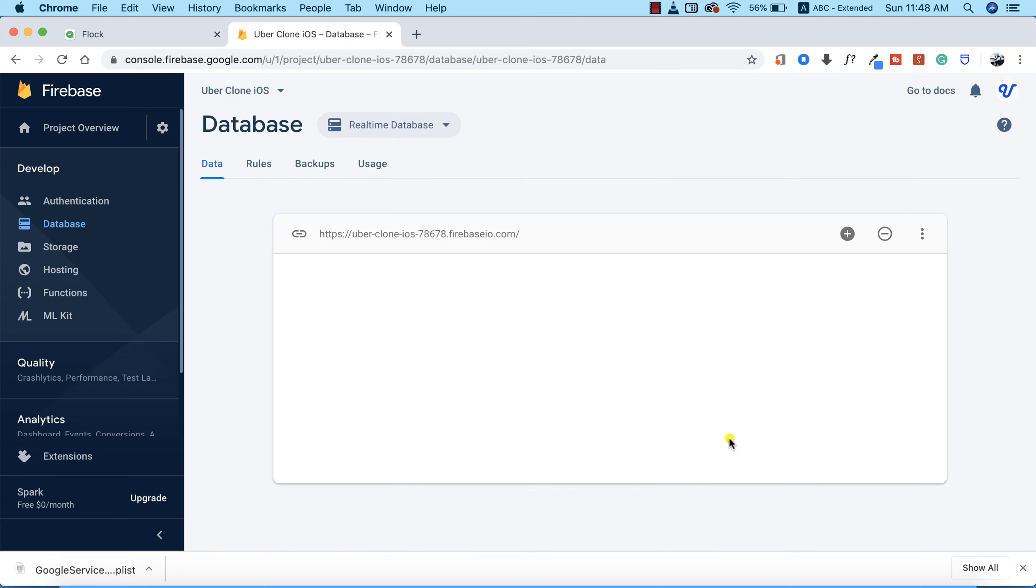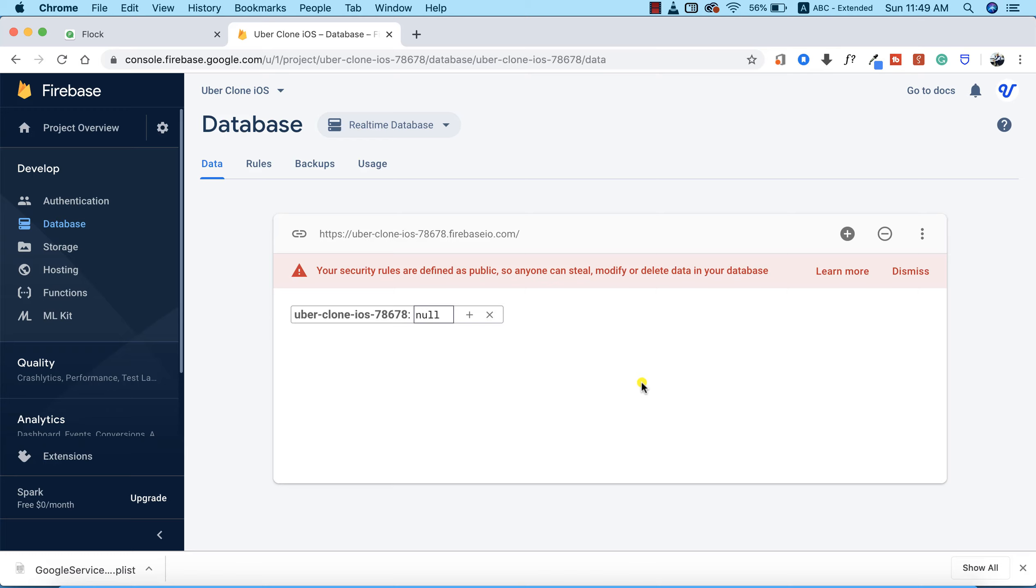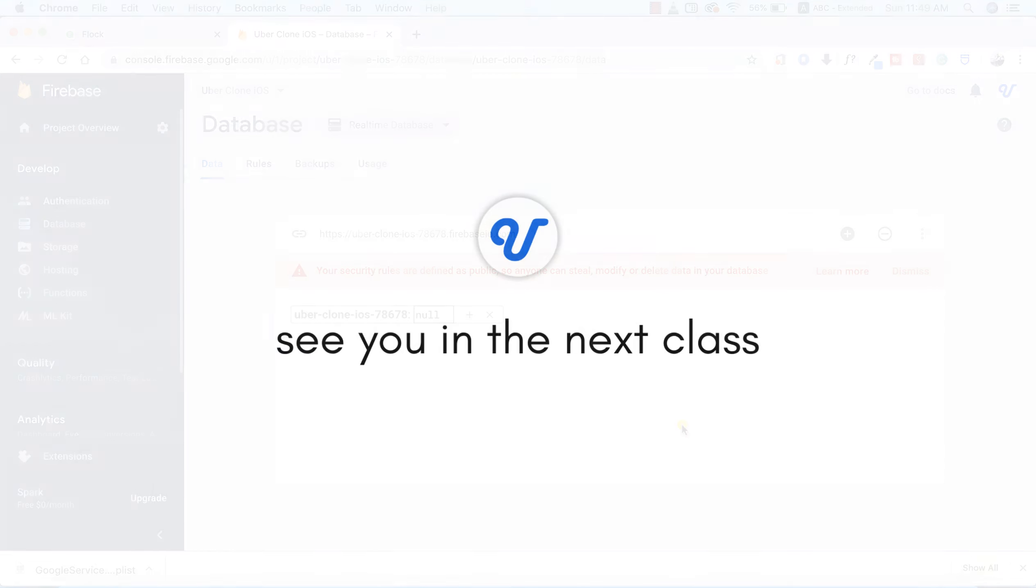The test mode allows us to easily write and read data to our database without any problems because we're still in test mode. Our database has now been successfully created. In the next video, we're going to be installing the packages and take it off from there. See you in the next class.